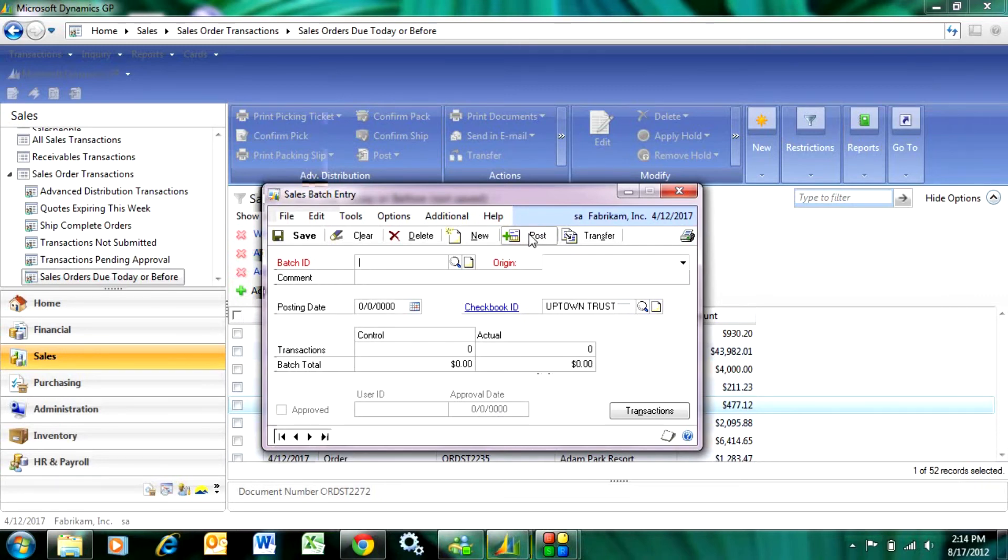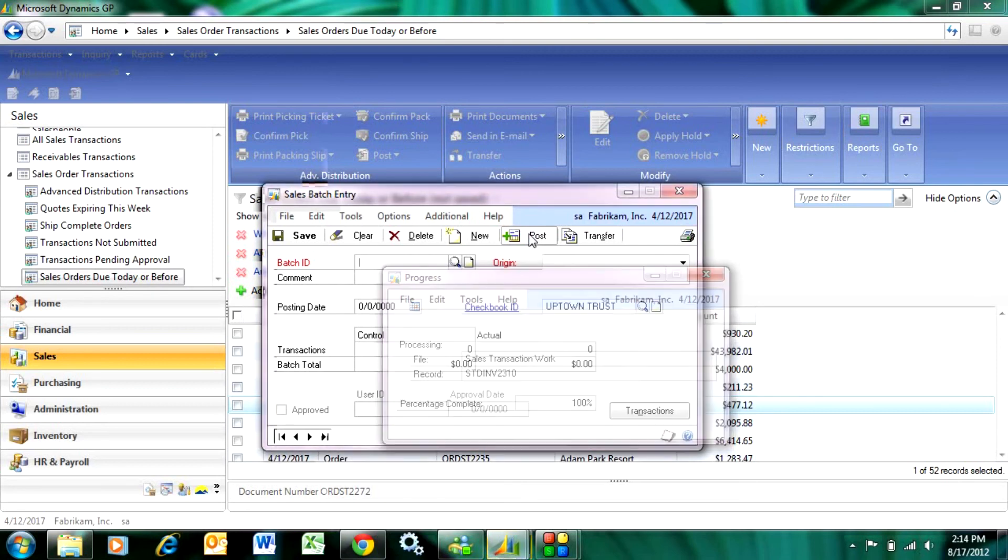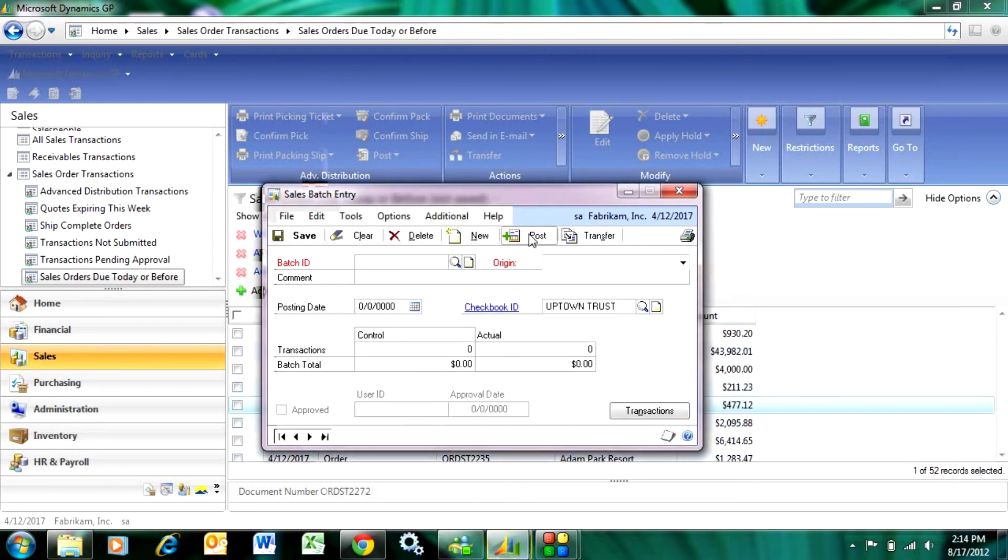When I post that, it's going to create the receiving transaction. It's going to relieve inventory for that item and it's going to do all the journal entries for that.